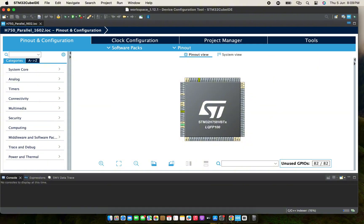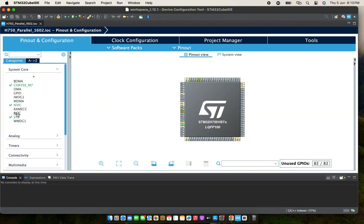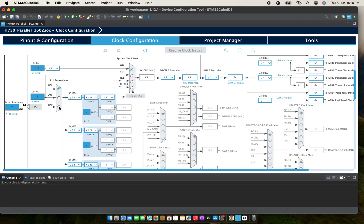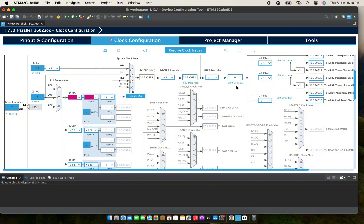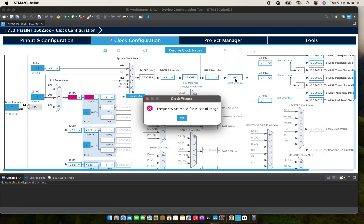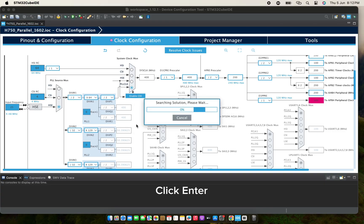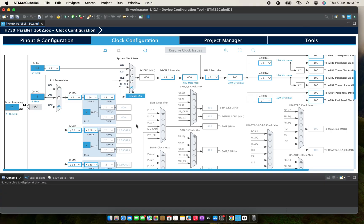This is my MCU. Here I will set my clock to crystal. I'll choose the HSE and set my system clock to run at 400 MHz.